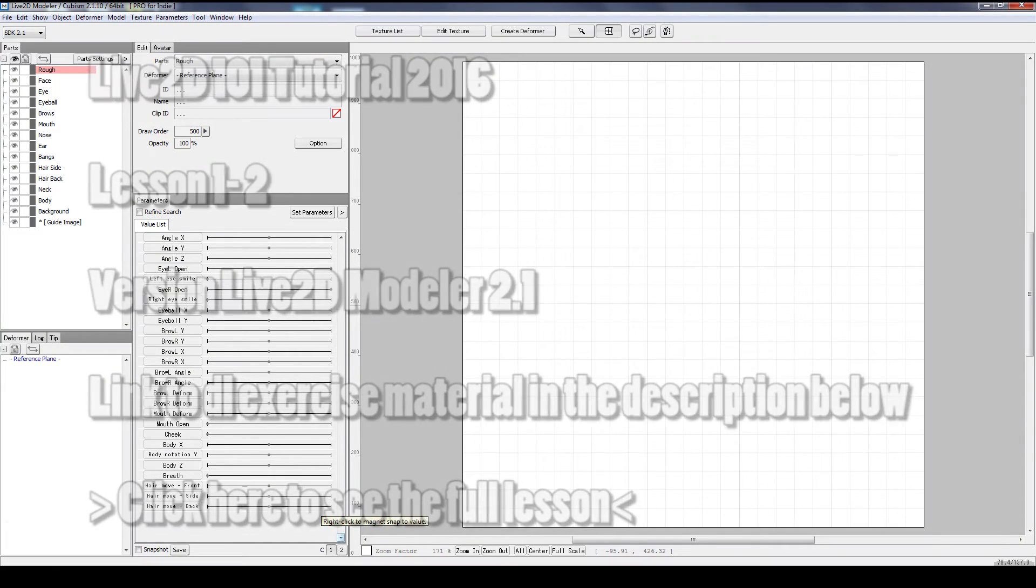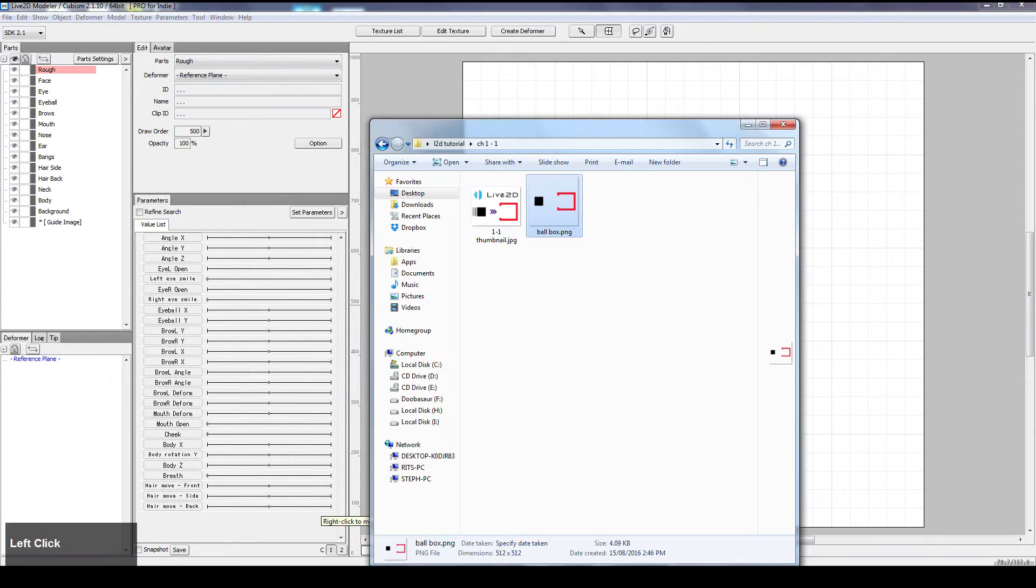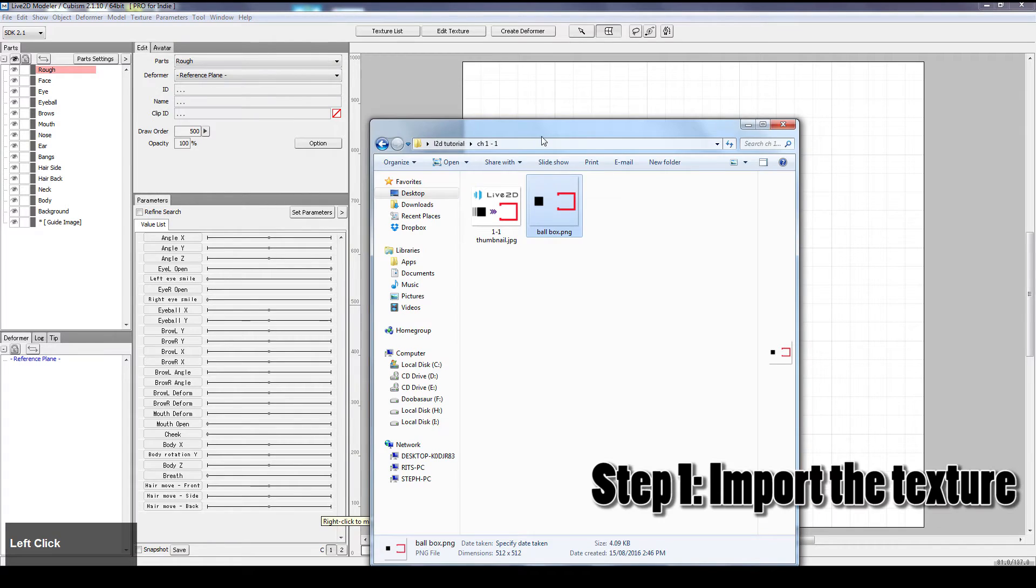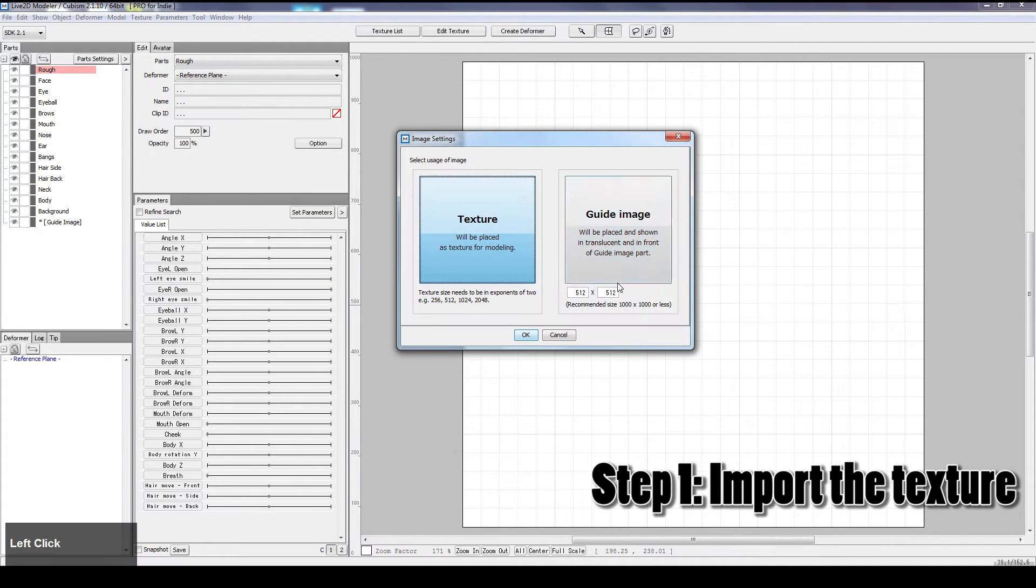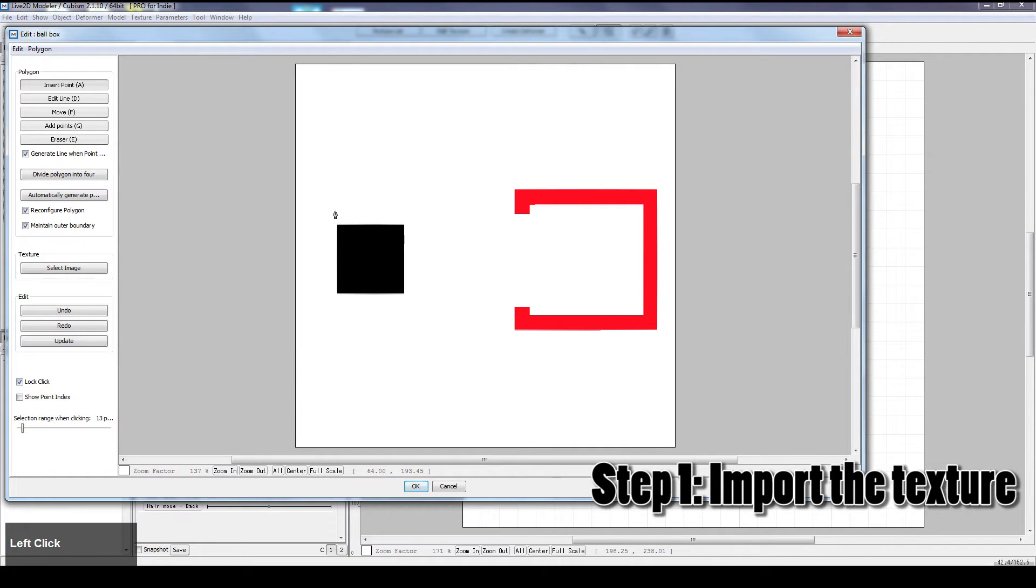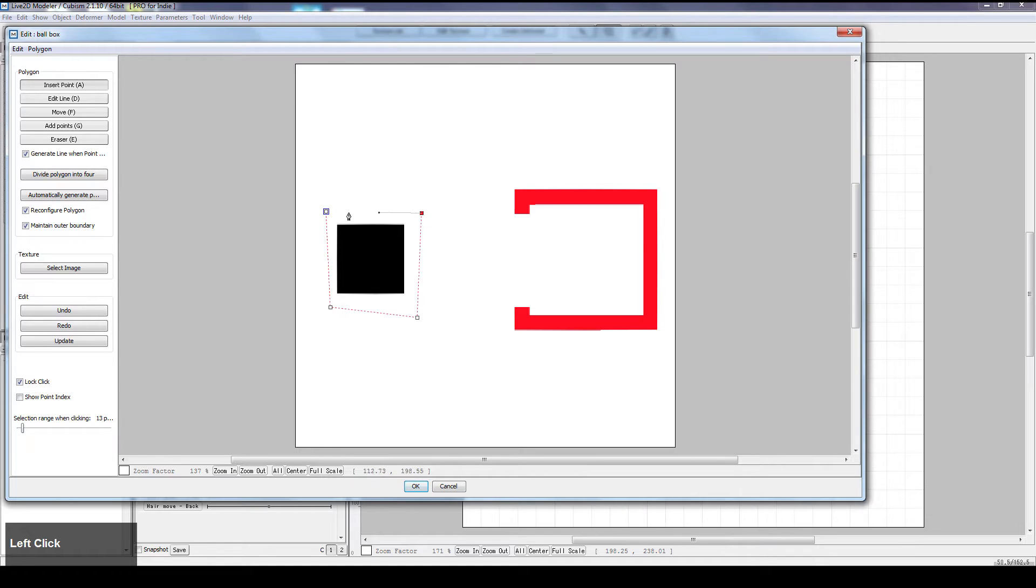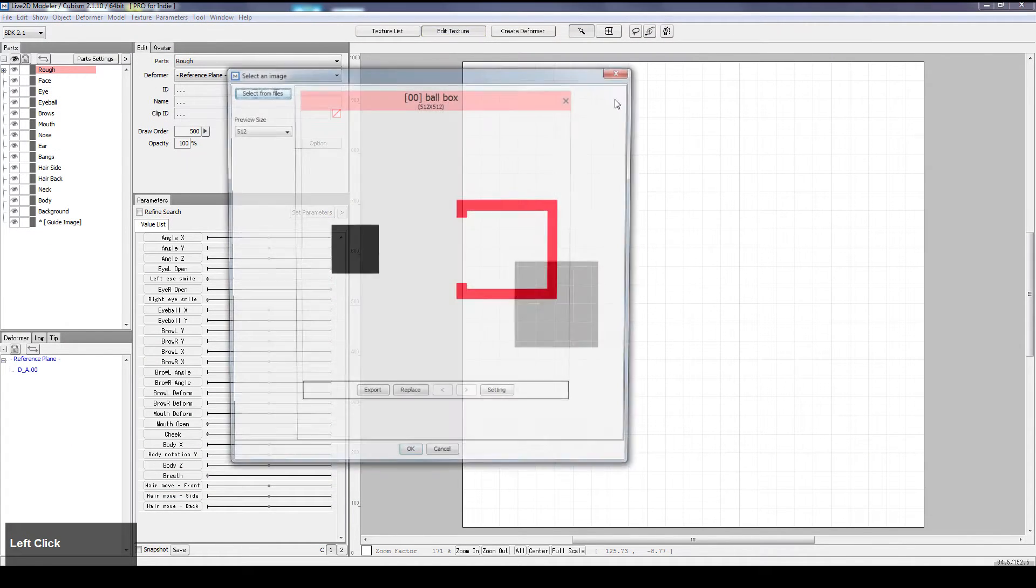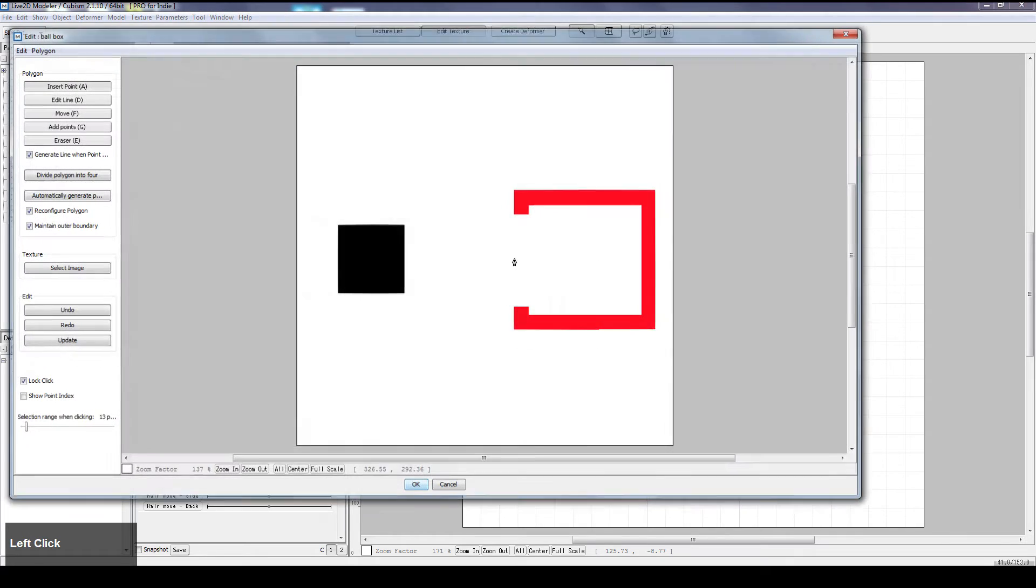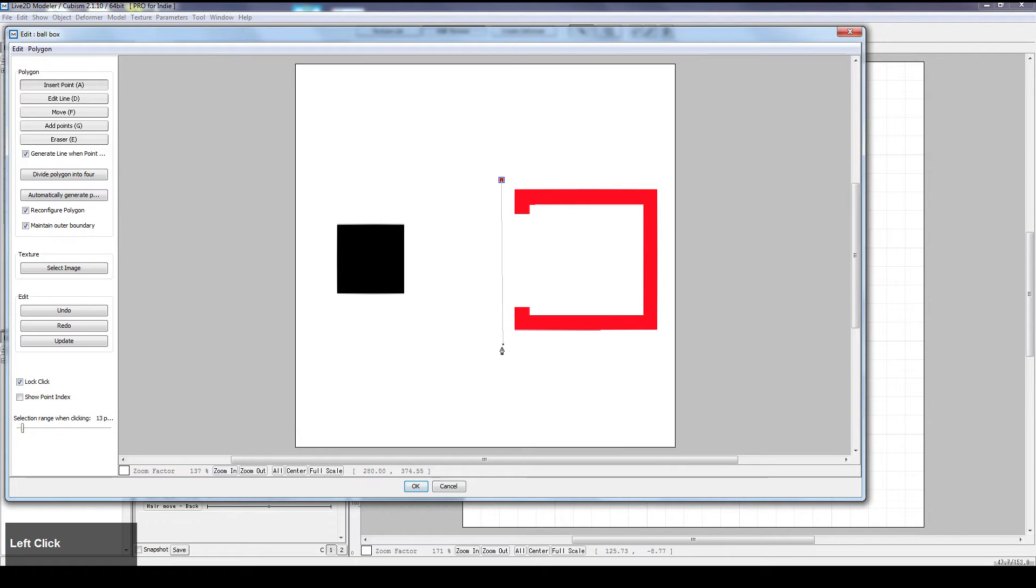This is how we move things with the deformer. So let's input our texture, texture file, put the black square in, click elsewhere and do that again but this time we'll put the red box in.